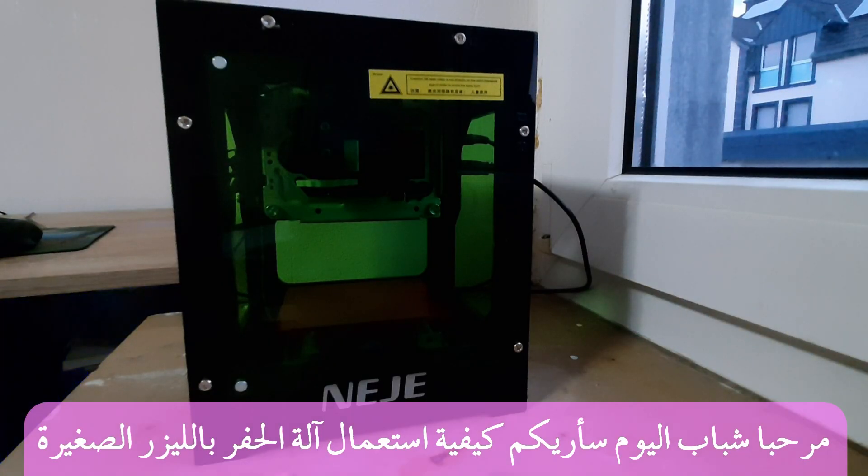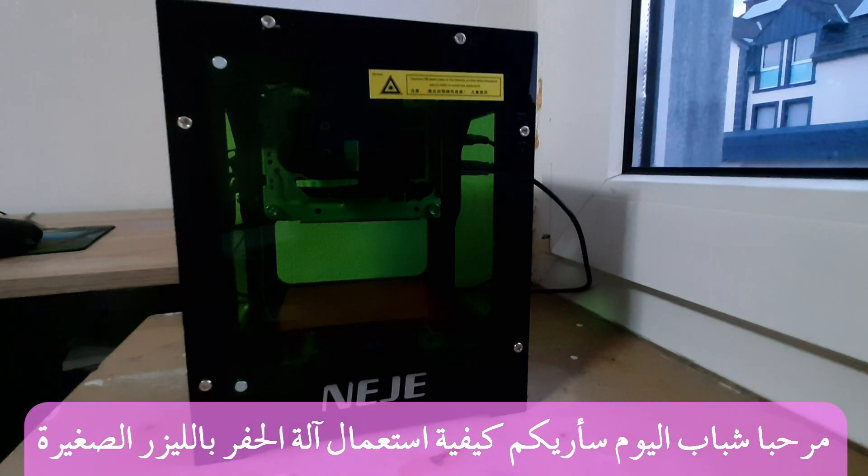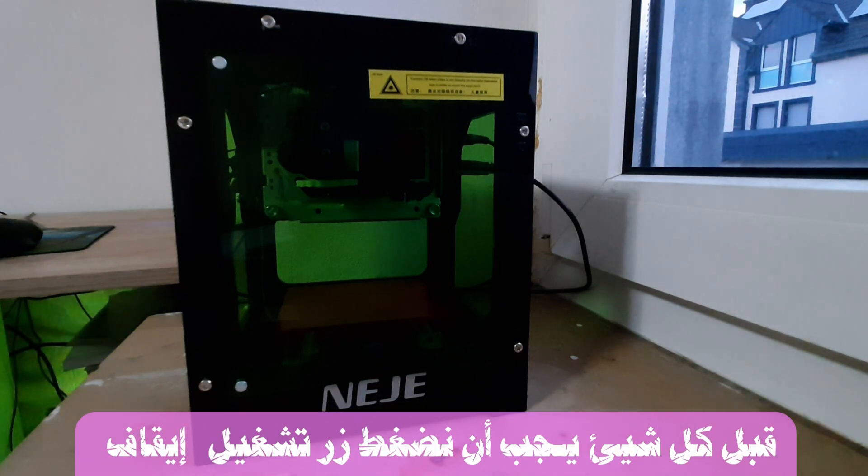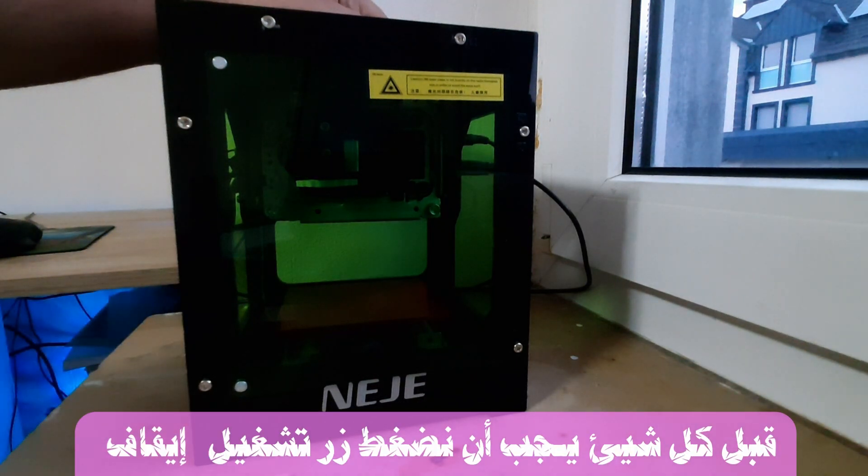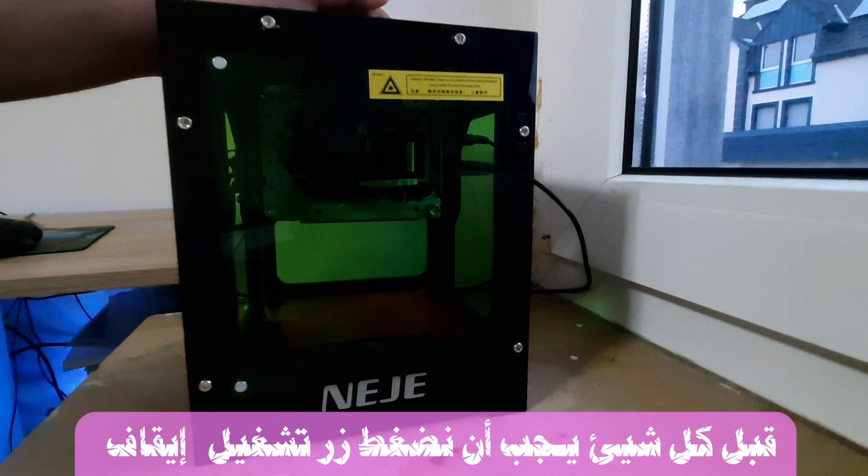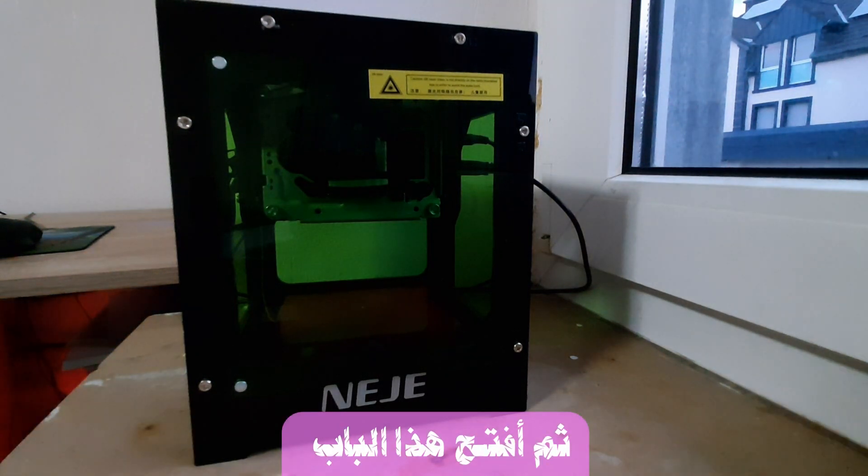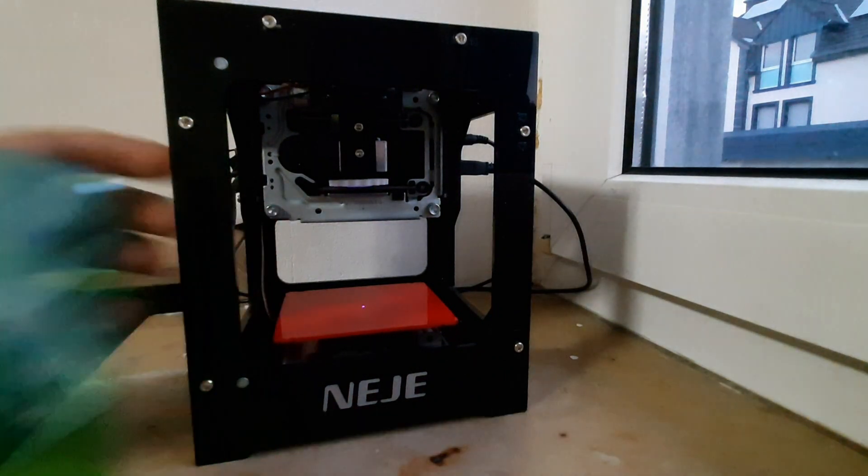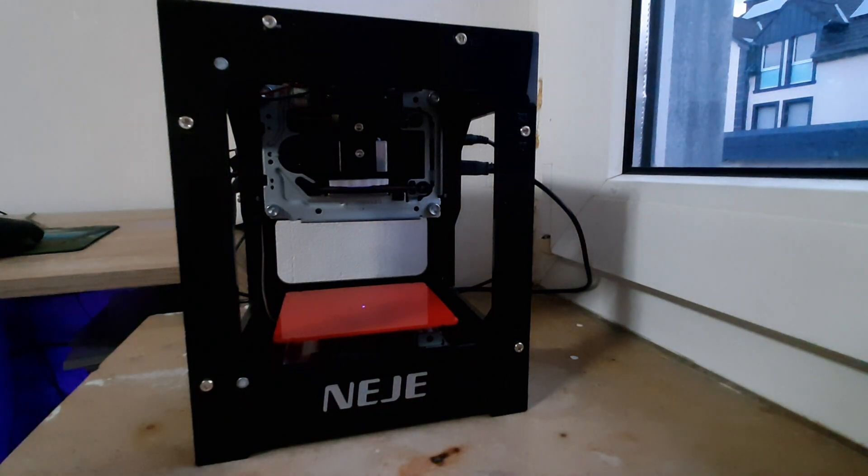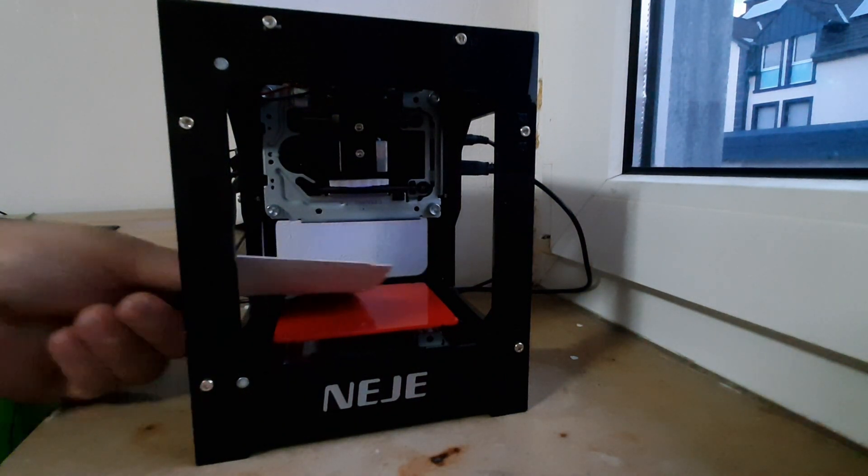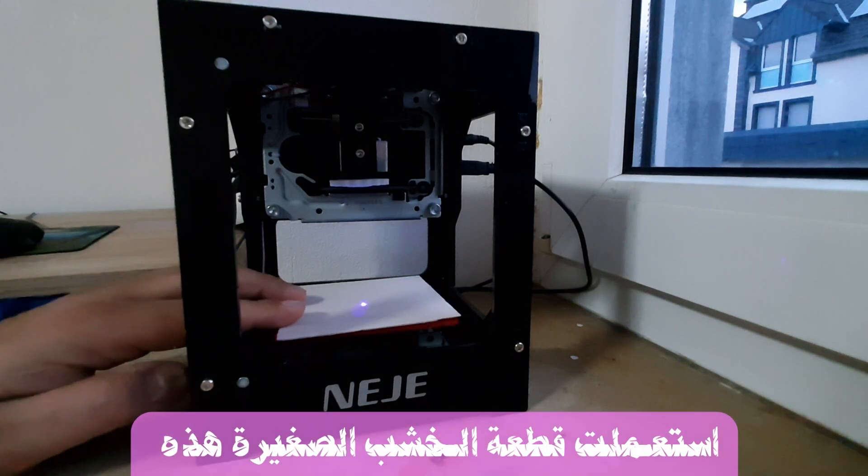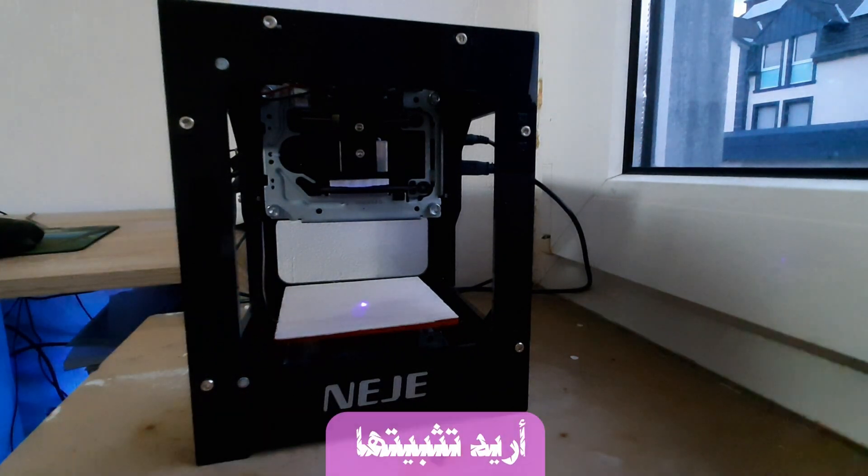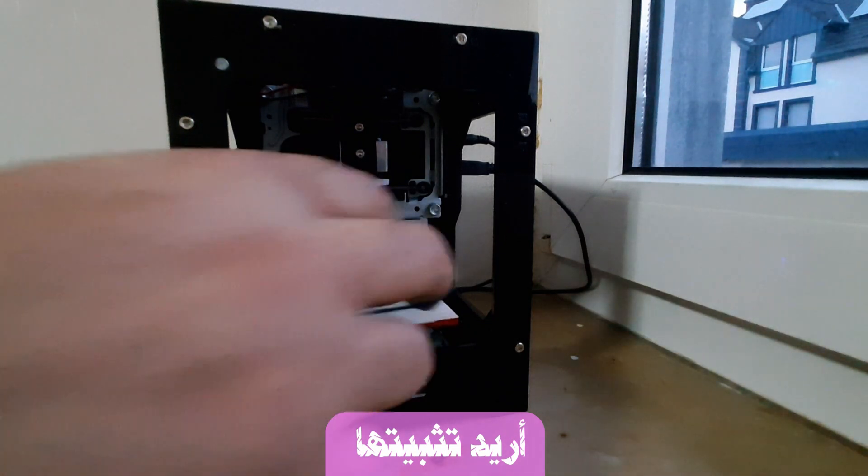Hello guys, today I will show you how I use this little engraving machine. First of all, I need to click the on-off button, then I open this door. I use this little wood plate and I want to fix it.